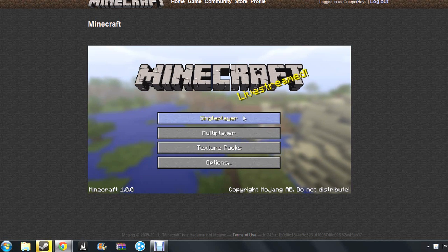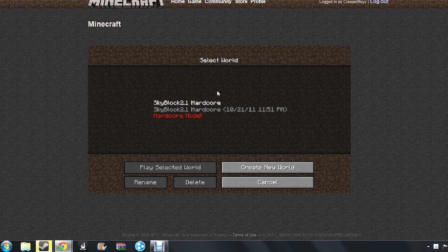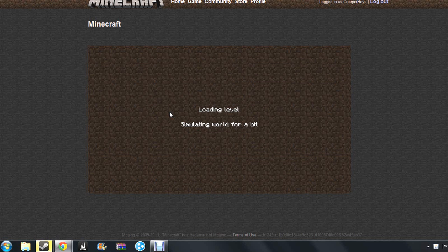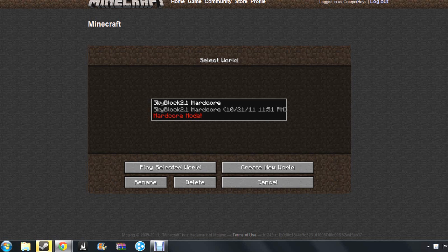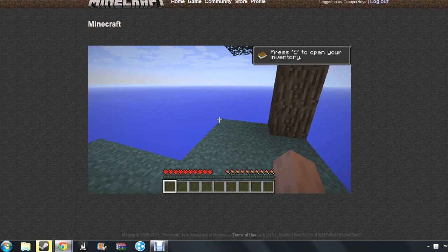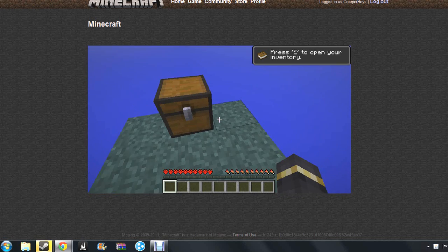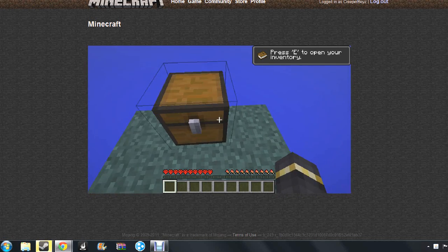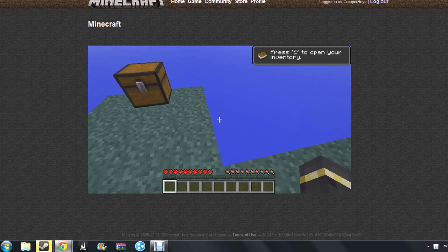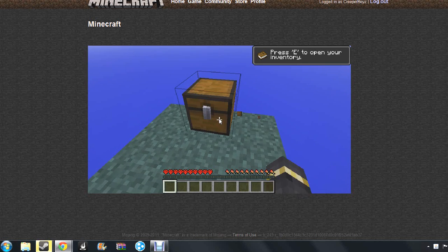So now if you look in your single player, you have Skyblock 2 Band 1 Hardcore, or whatever map you downloaded. You're going to go in it and then, just like I showed you on the map, it's like that. And that's really all it is.